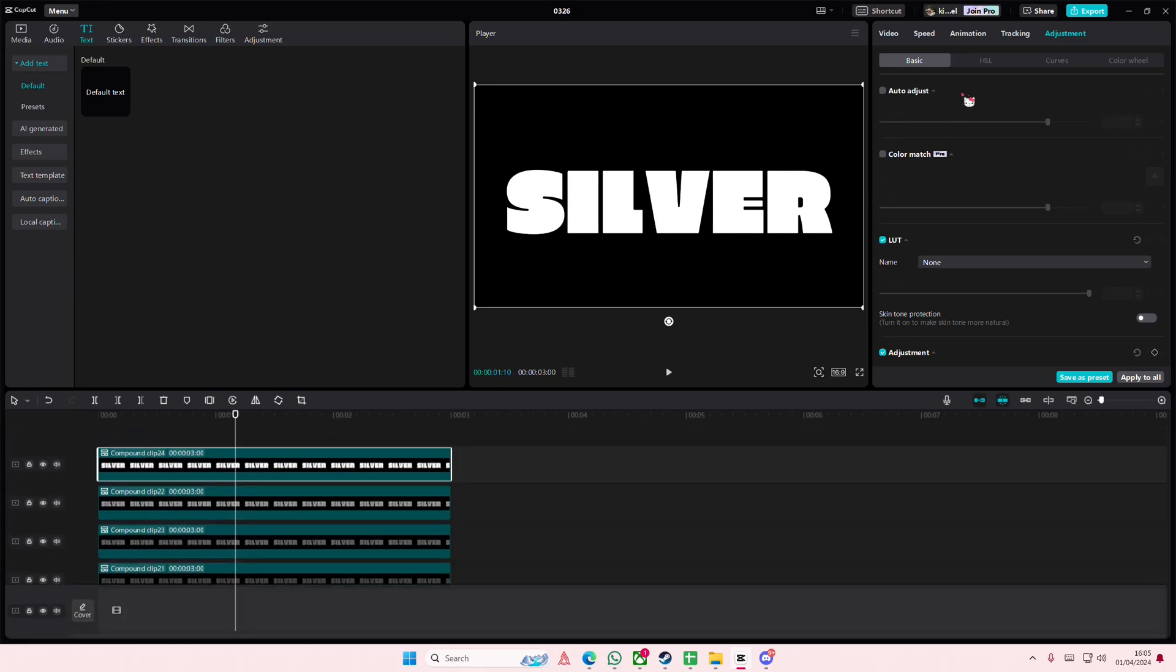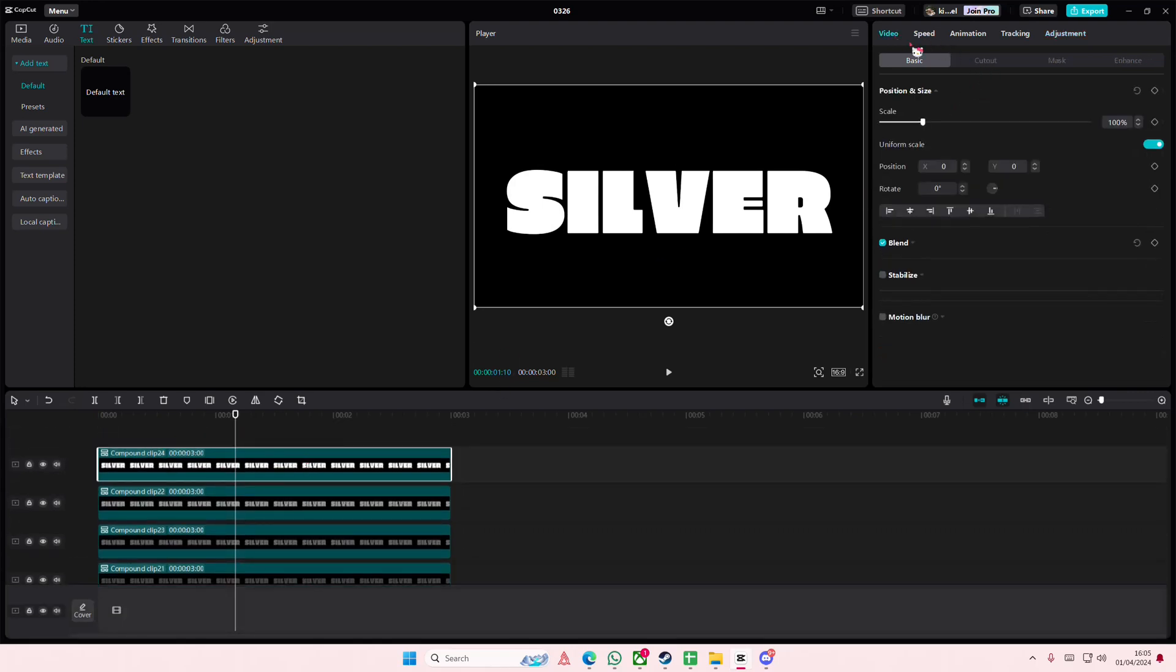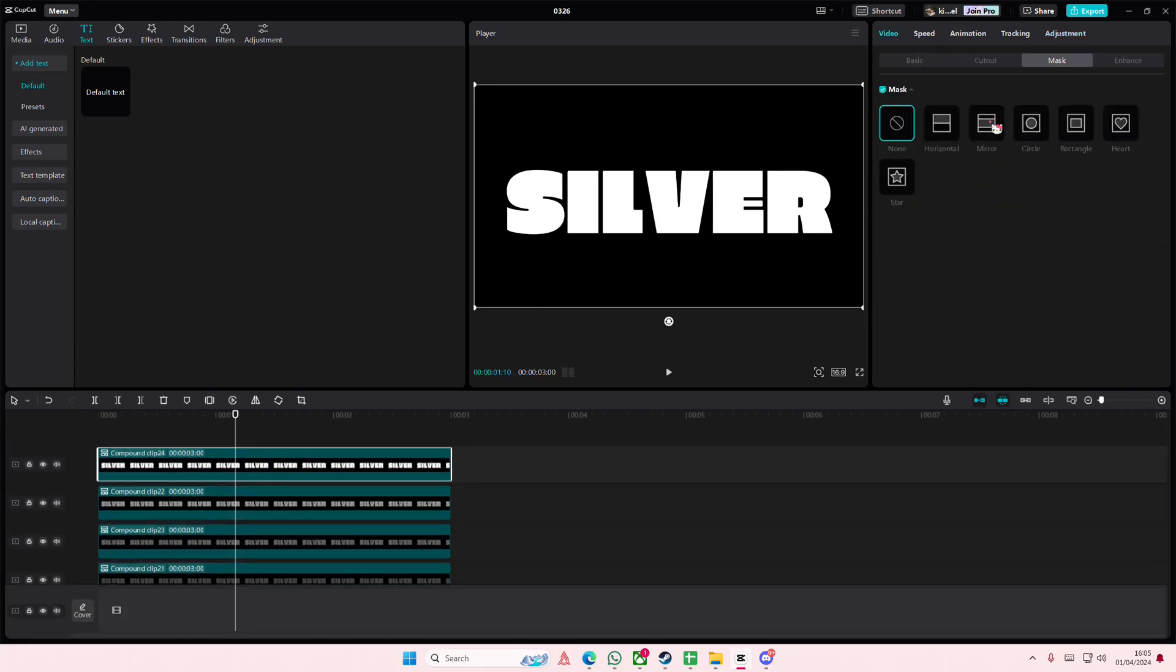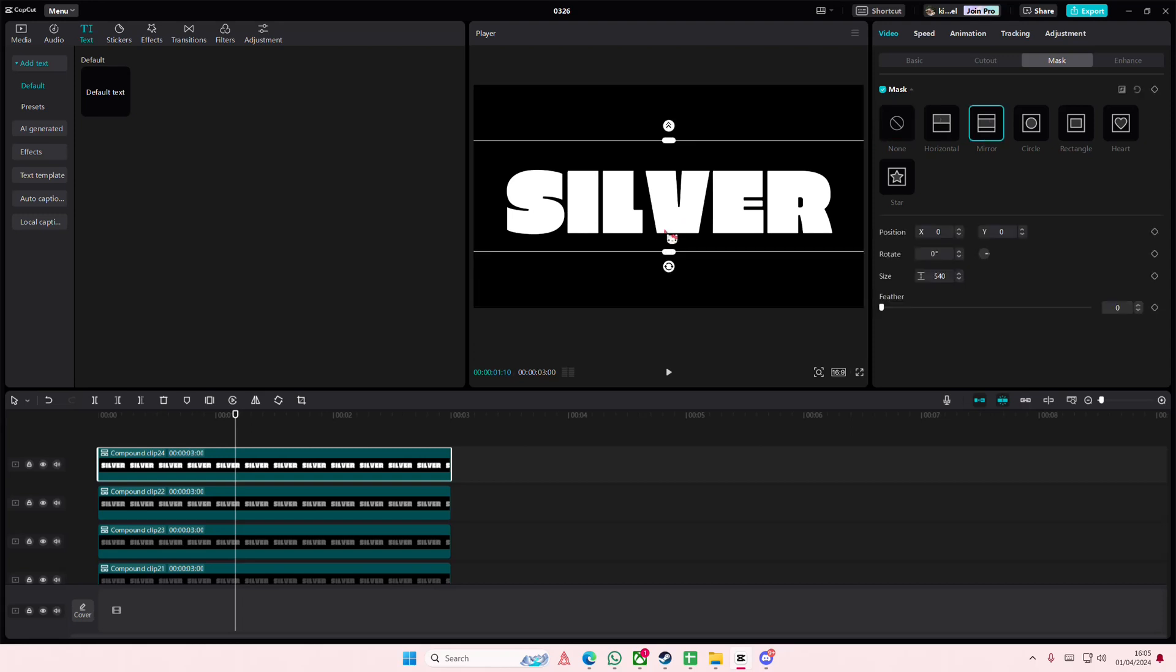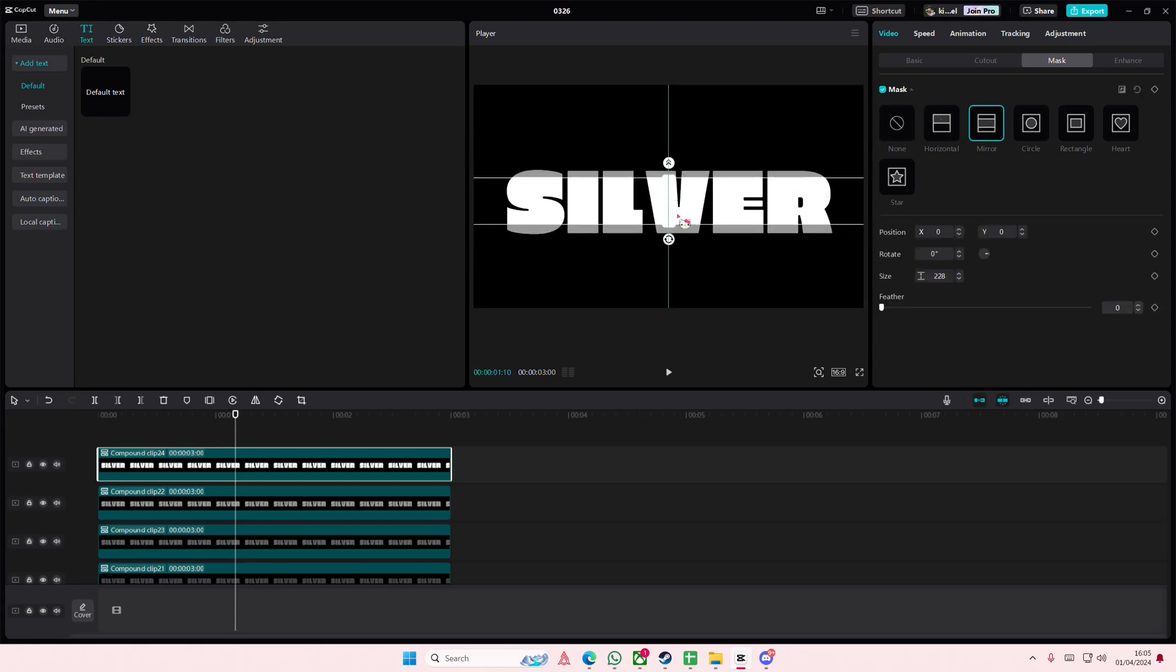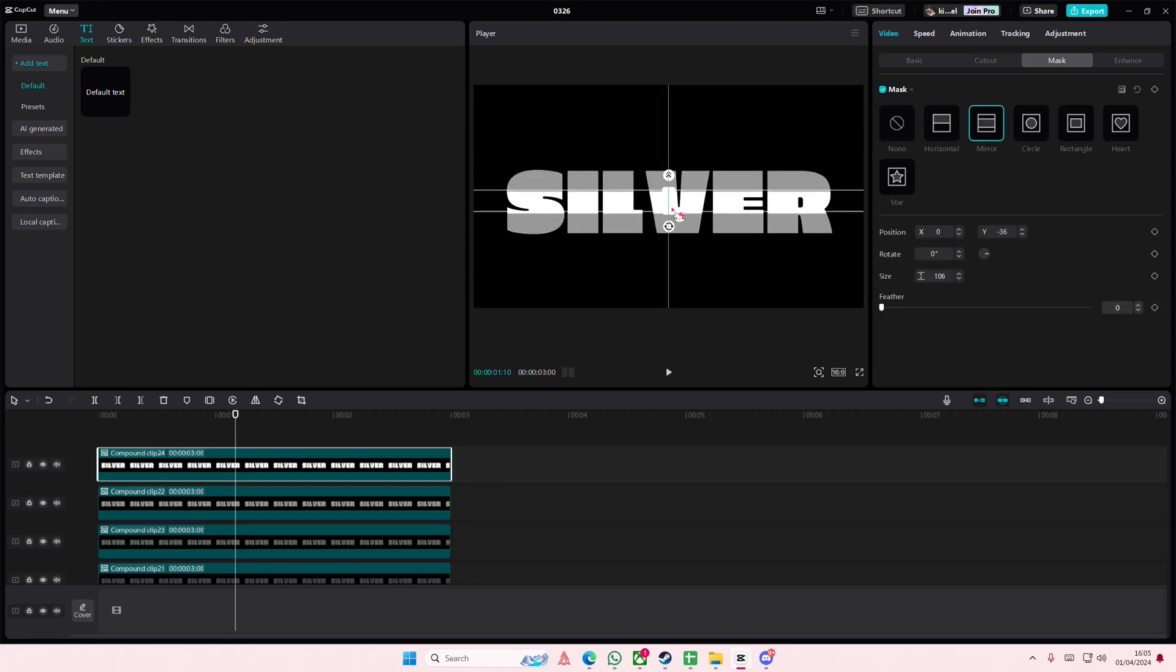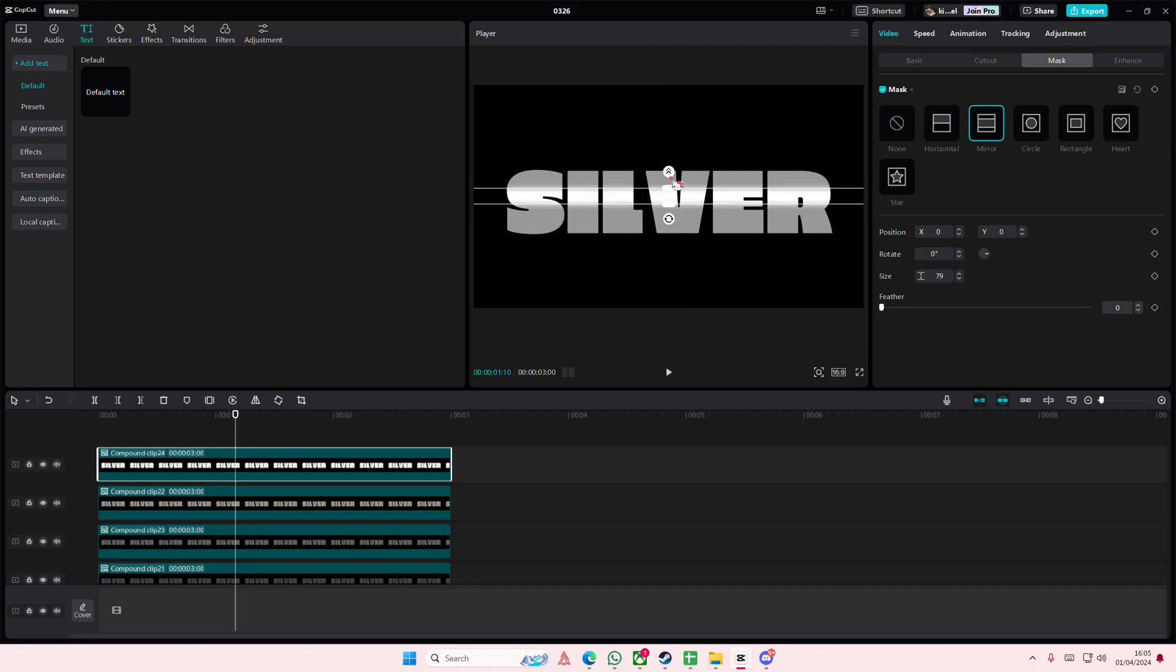On this one, I'll select video, go to mask, and select mirror. I'm going to place it here and make it kind of small, then feather it out.